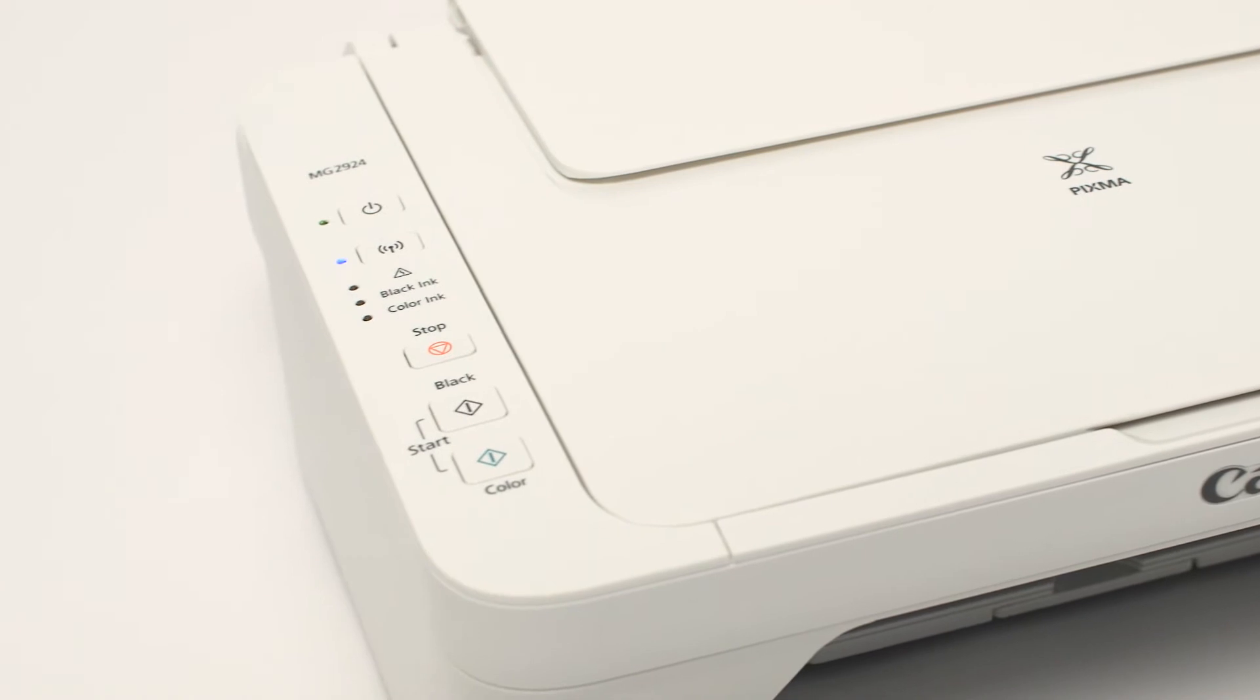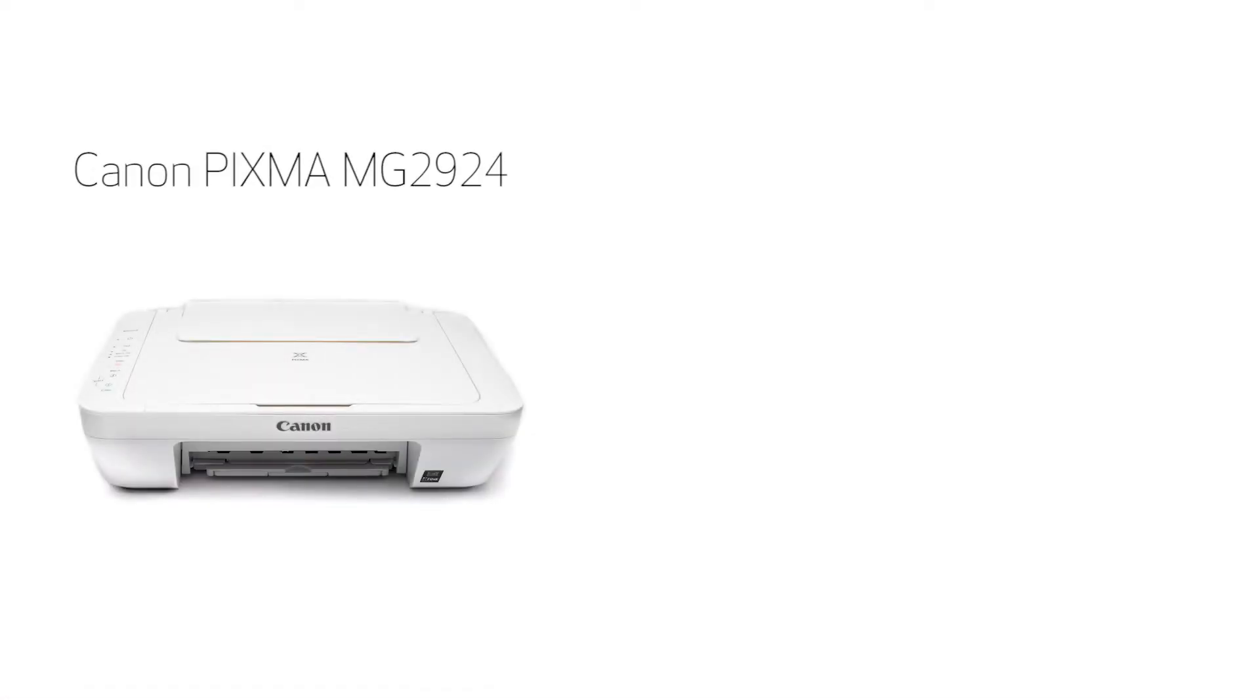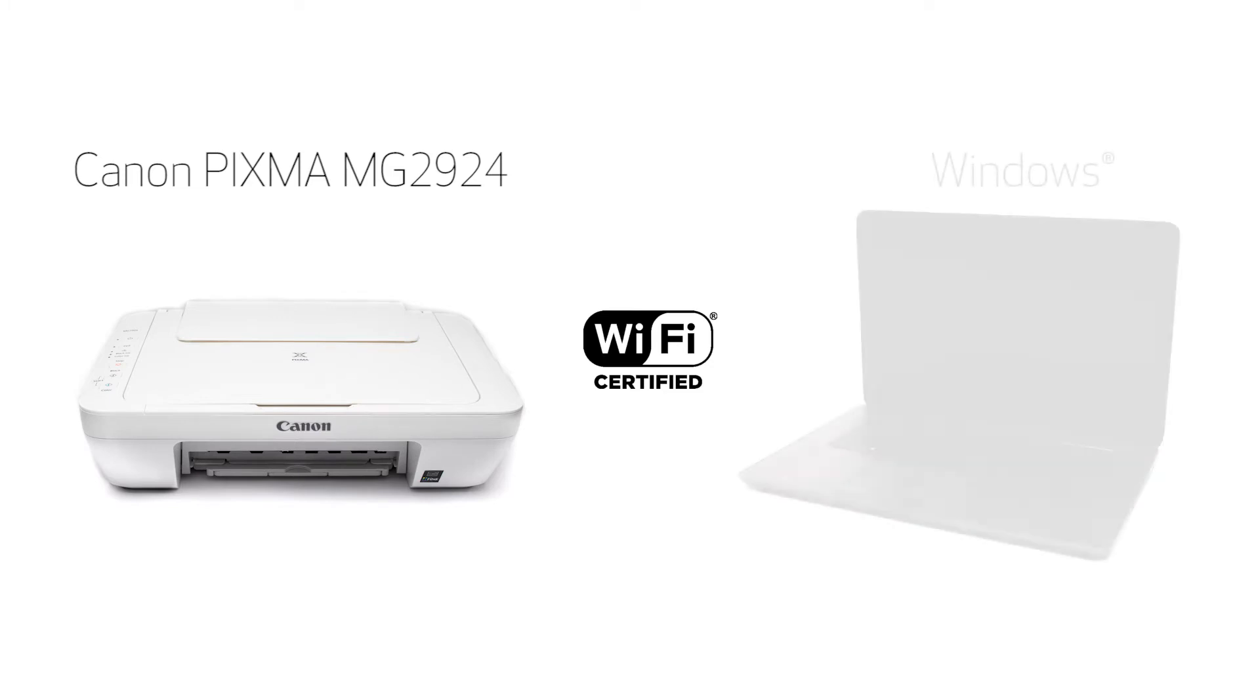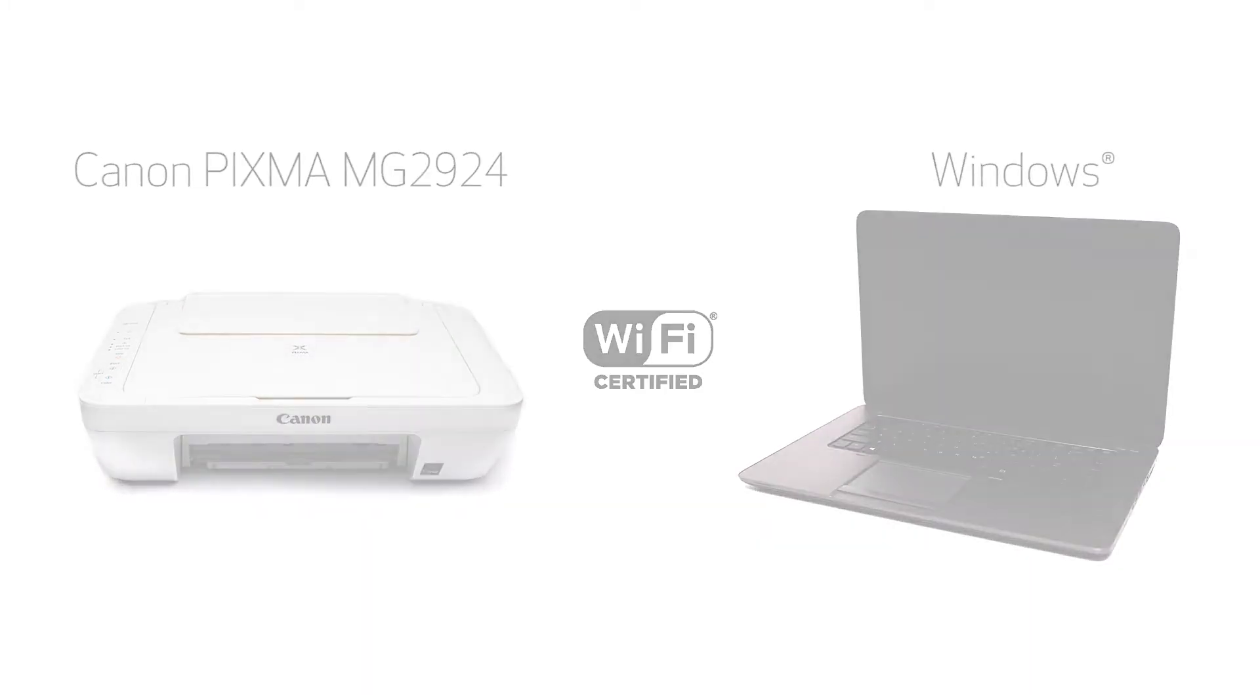In this video, we'll cover how to set up the Canon PIXMA MG2924 on a wireless network using the cable-as-setup method on a Windows computer. Let's get started.